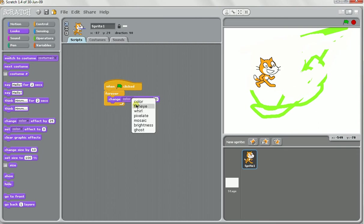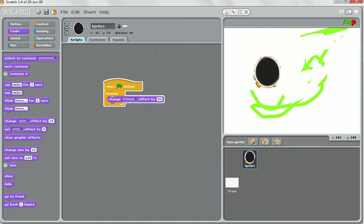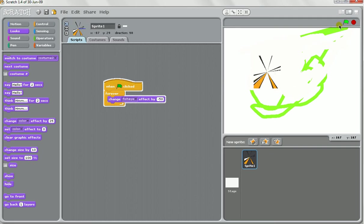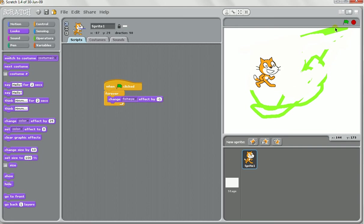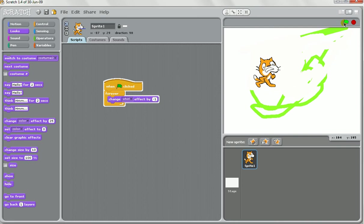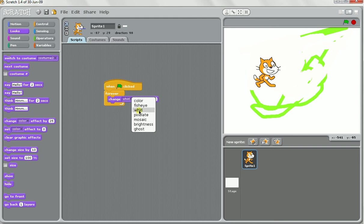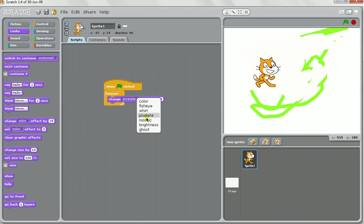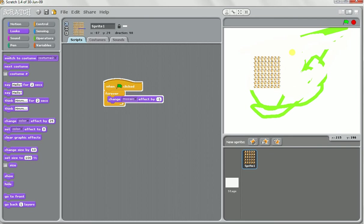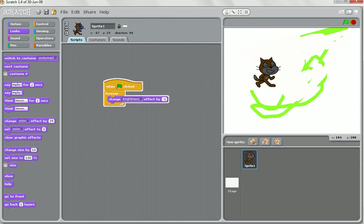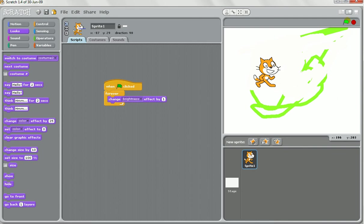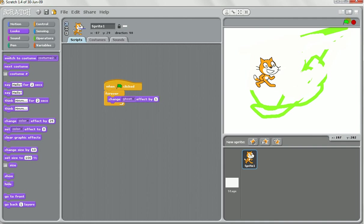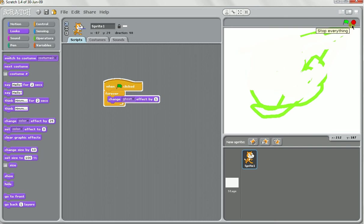We've also got these different other effects here. We've got fisheye. As you can see it does that type of thing. You might also get it to change it by a minus number. That happens very quickly, probably better with a much smaller one. Okay we've got whirl. We've got pixelate. We've got mosaic. We've got brightness. That's a minus so normally if we had a positive number that should get brighter and brighter, just like that. And the last one which I find particularly useful is the ghost effect. That will make something see through.